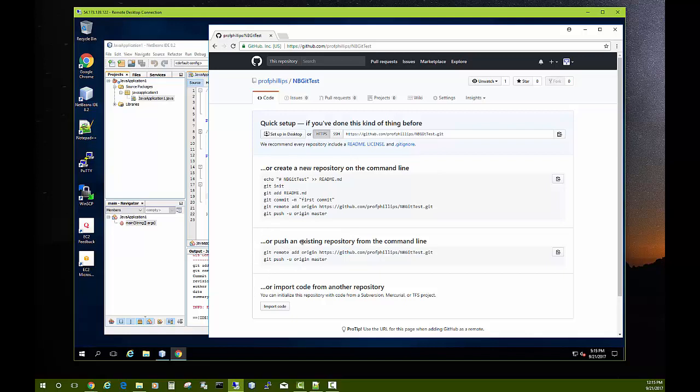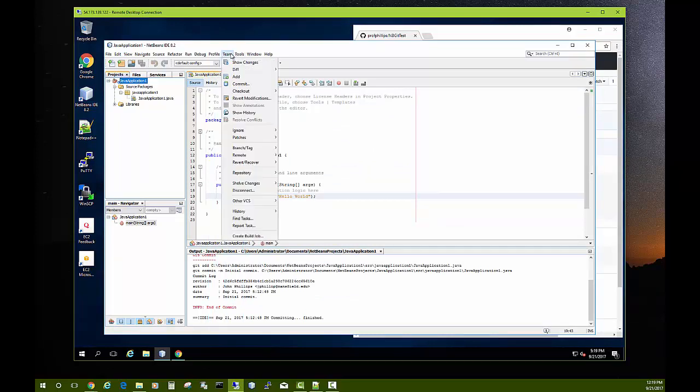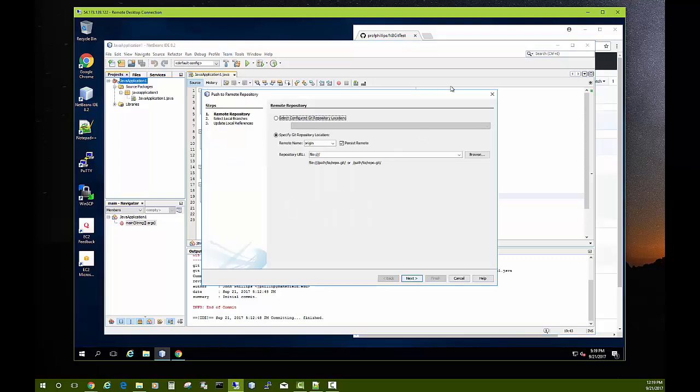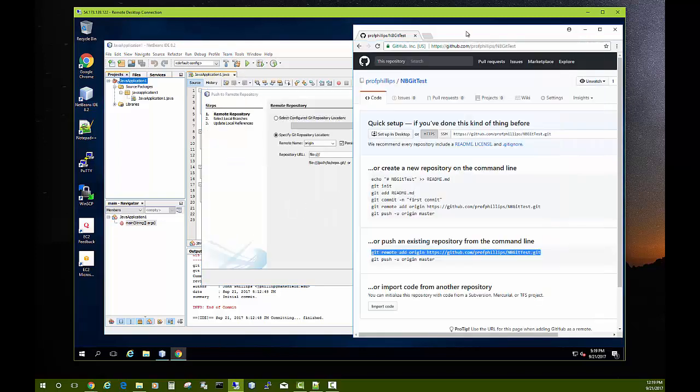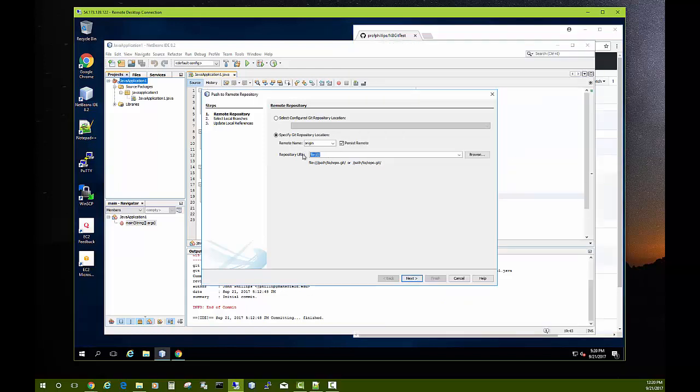Okay, so we'll click JavaApplication1, we'll come up to Team, we want to push this up to GitHub, and so we'll come down to Remote and then Push... And in that spot we want to push the HTTPS name of our GitHub repository, the path to it. We'll paste that in.